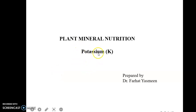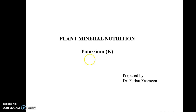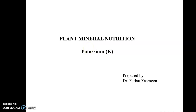Dear students, it's Dr. Farad Yasmin and today we will discuss about potassium, its importance and what are the deficiency symptoms at morphophysiological and cellular level.